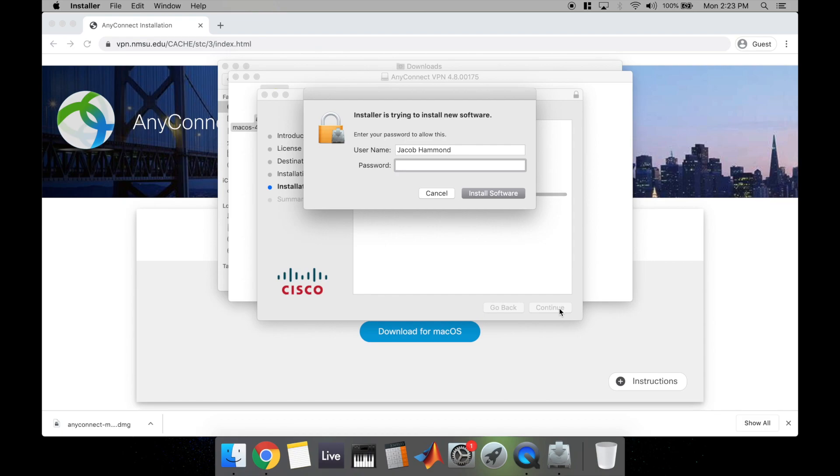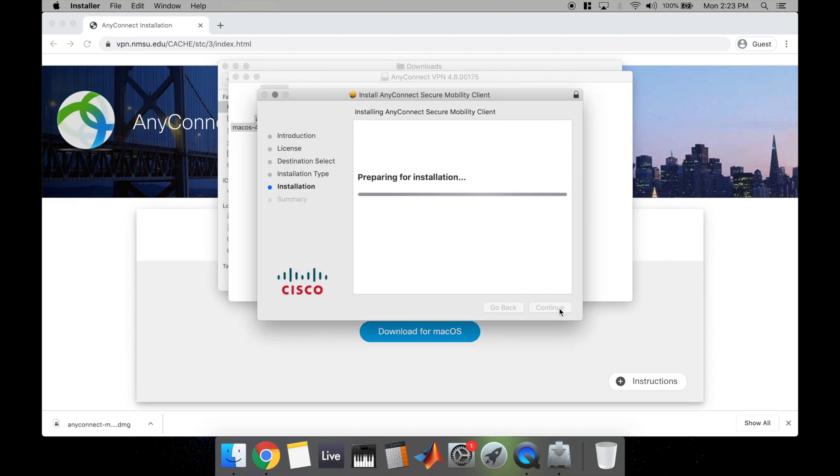This is going to prompt you for your local macOS password. This is the password that you use to sign into your MacBook or your iMac every day, unique to your own computer. Go ahead and hit Enter and all you have to do is wait for it to install.